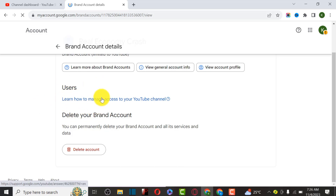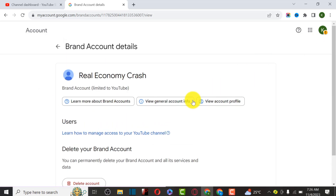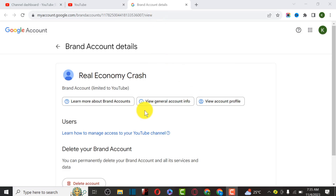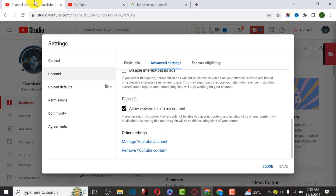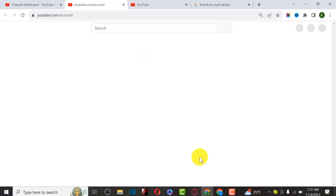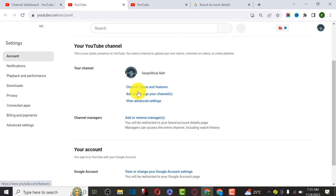If you have the option to change your manager or permissions, you can continue with this tutorial. But since there is no option here, we are going to migrate this YouTube channel to a branded account. To do that, we have to go back to YouTube and click on Manage YouTube Account again.